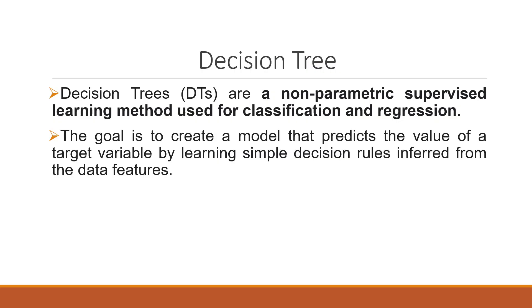So decision trees are non-parametric supervised learning methods used for classification and regression. The goal is to create a model that predicts the value of a target variable by learning simple decision rules inferred from the data features.